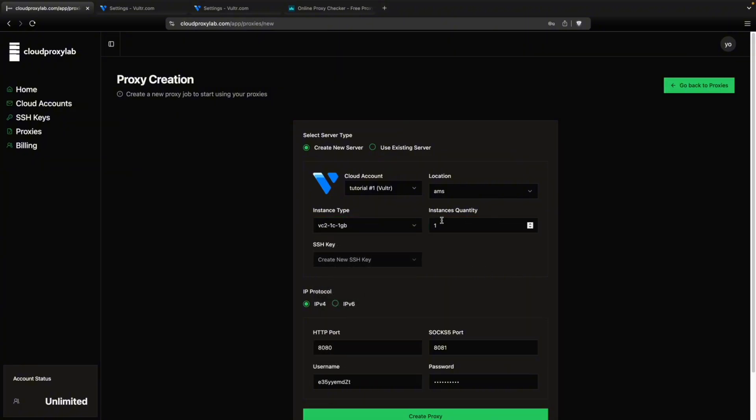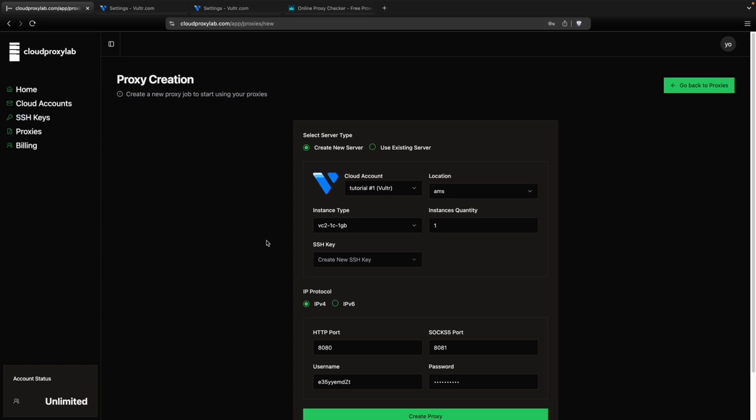And then in the instance quantity, you tell how many VPS, how many servers you want created. I'm going to go with one only. Then you can use your SSH key. You just need to add it here or we can create one for you. So let's leave it like that.